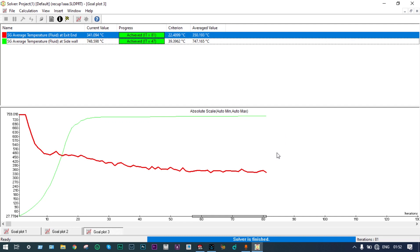The solver is finished. We got our final results, which we can check from the solver window itself. The average temperature at the exit end is 350 degrees centigrade — so we got a reduction in temperature. The second result: we provided preheated air from the side walls at 250 degrees centigrade, and finally we got the temperature of the heated air as 747 degrees centigrade. That means it gained approximately 500 degrees centigrade — a huge amount of temperature gain.